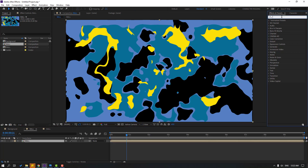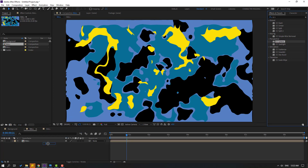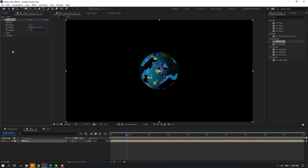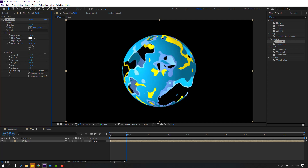Go to Effects, search 'CC Sphere', and select CC Sphere. Let's use it for this composition and change the radius. Open Light and Shading — change Ambient like this, Diffuse to 100, Specular to 0, Roughness to 0, and Metal to 0. OK.